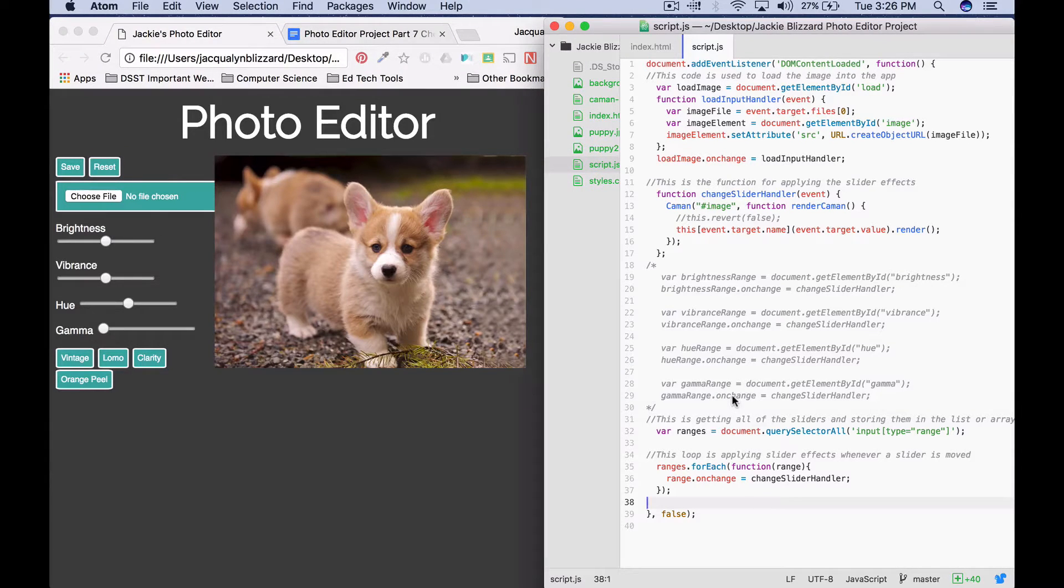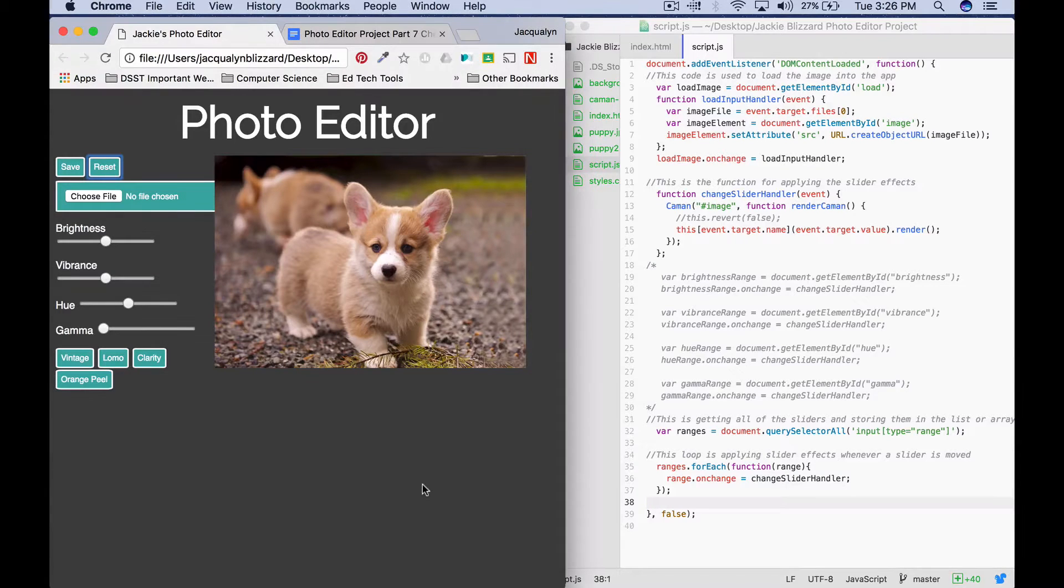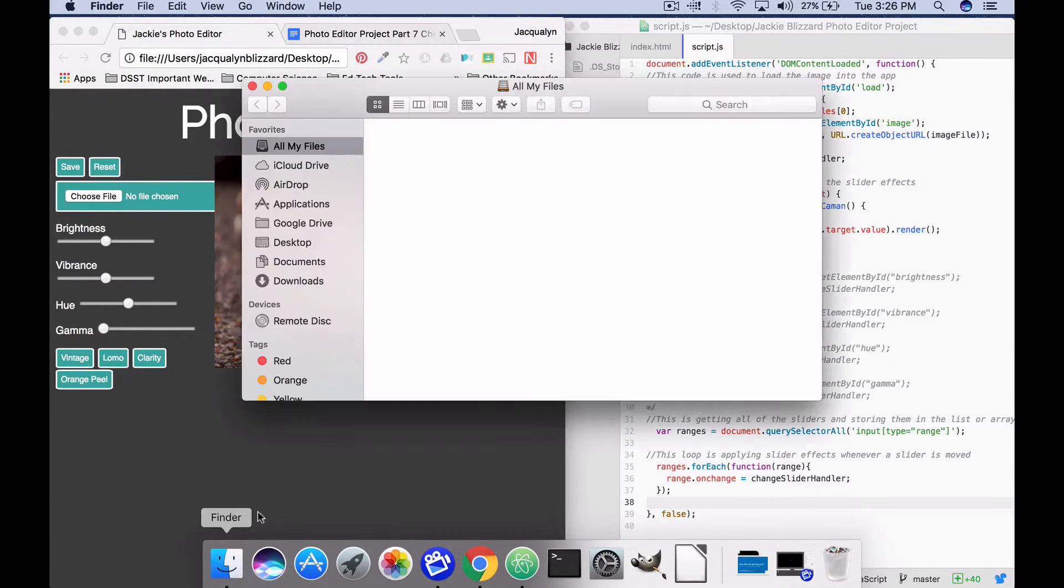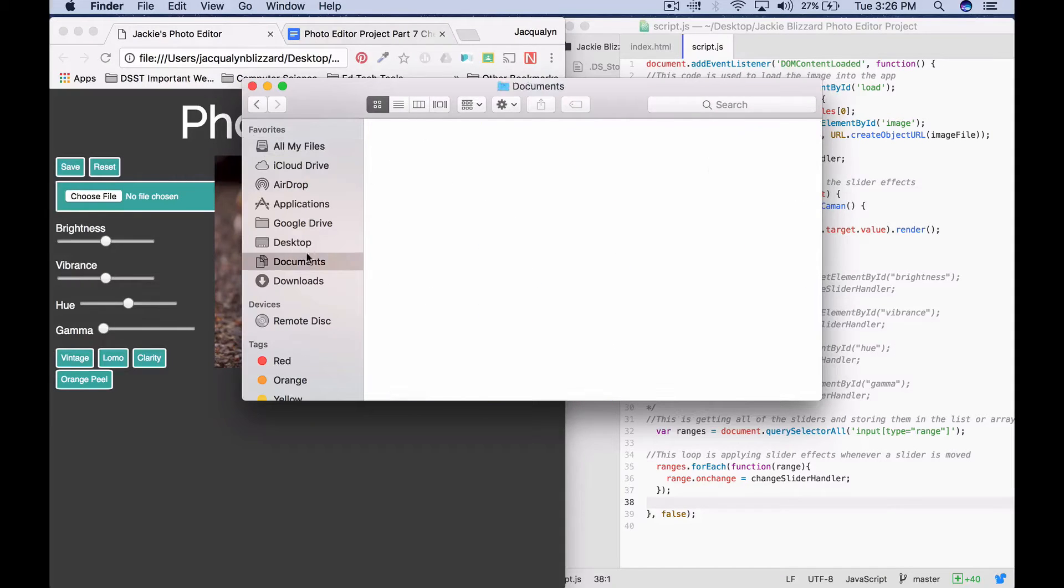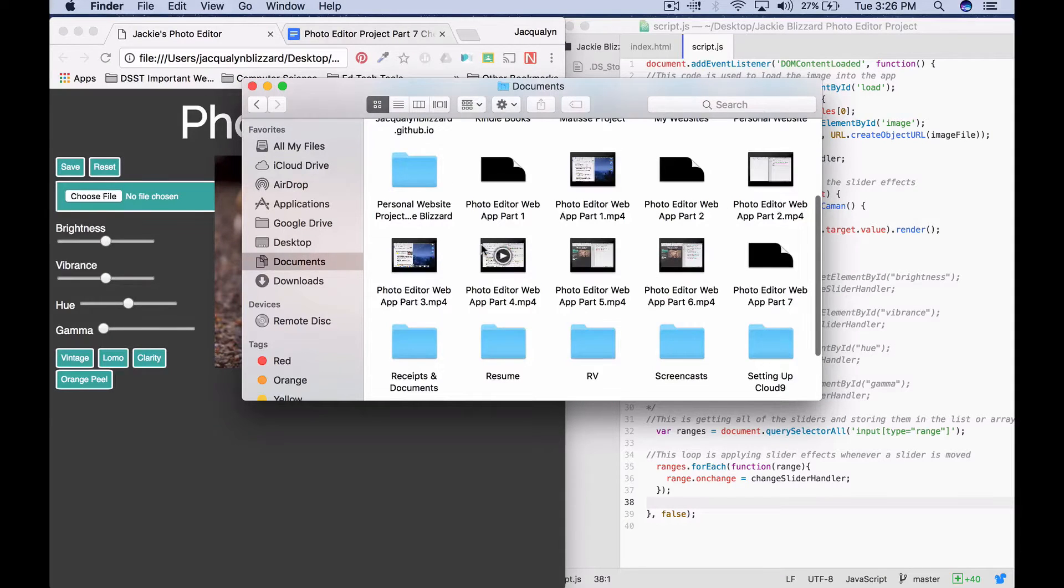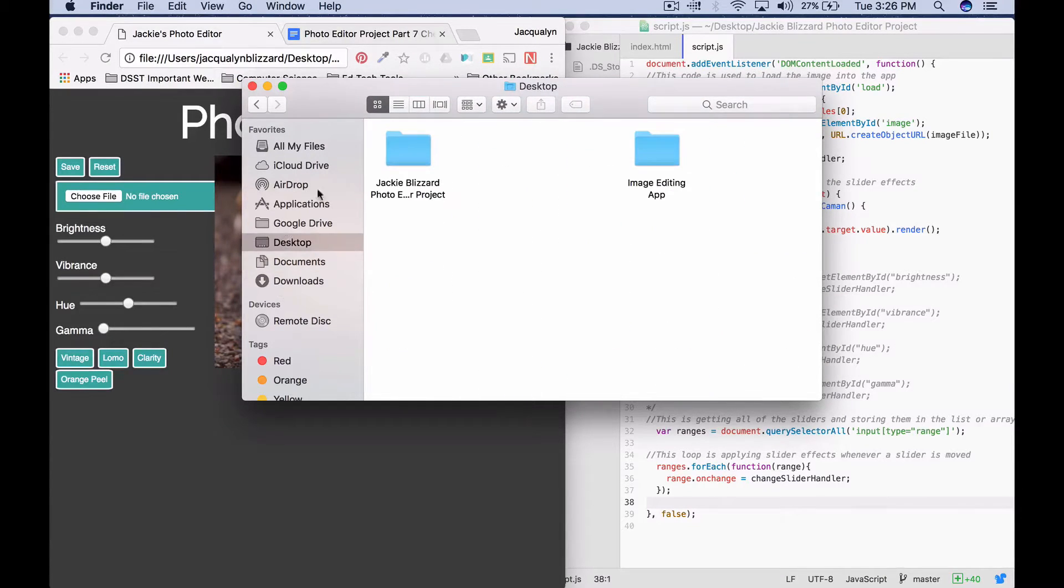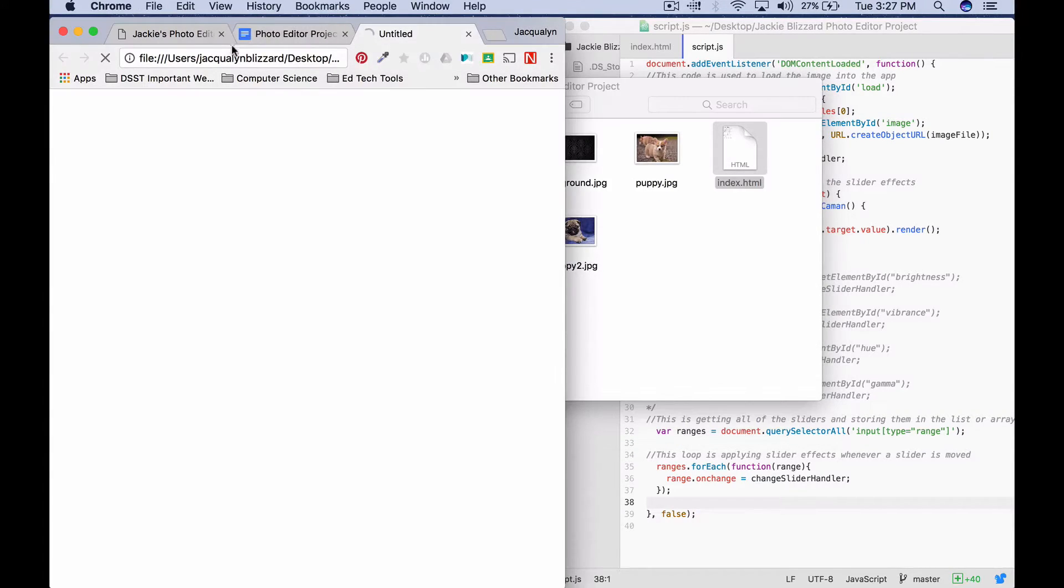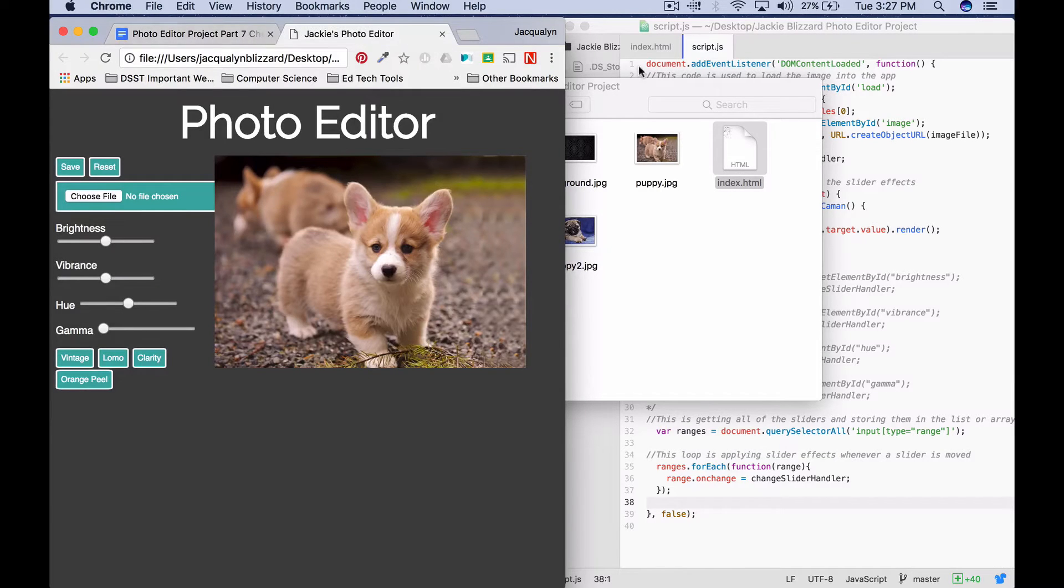So I have opened my script.js file and I also have my project open in the browser. Remember you can do that by double-clicking on the file name index.html and it will open your web app in the browser.